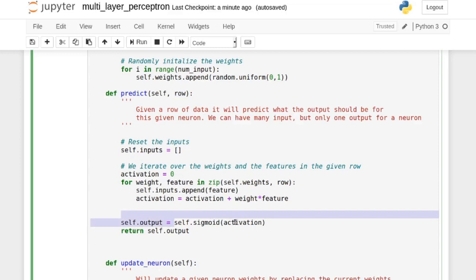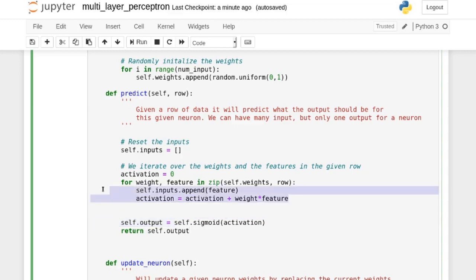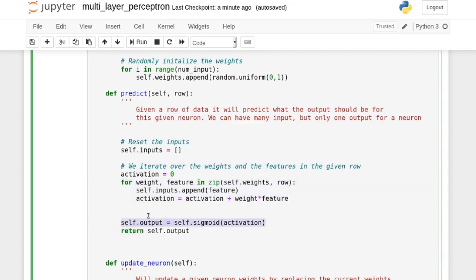We pass that weighted sum through the sigmoid, which gives us the output we return. This is essentially performing a linear regression step followed by a non-linearity. The bias is also handled here — recall the layer added a +1, and its corresponding weight is the very first weight, multiplied by one.